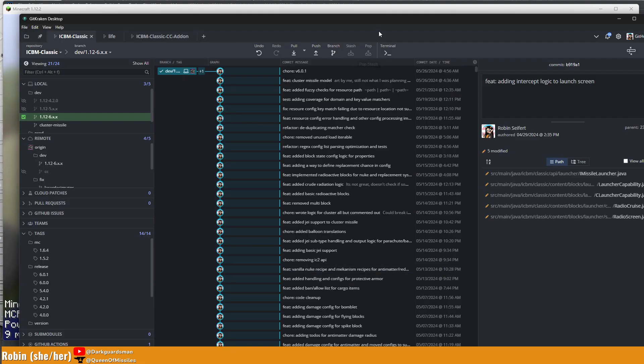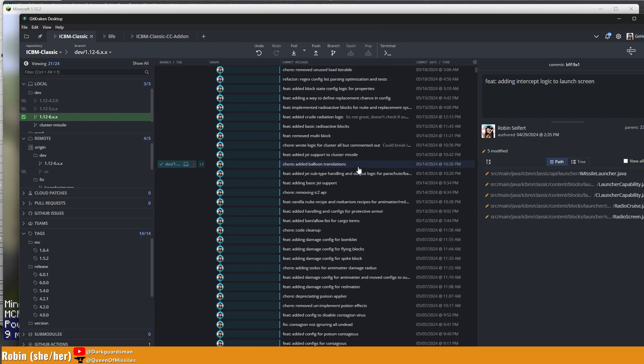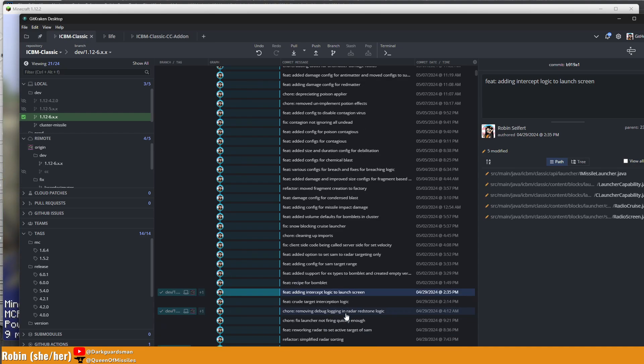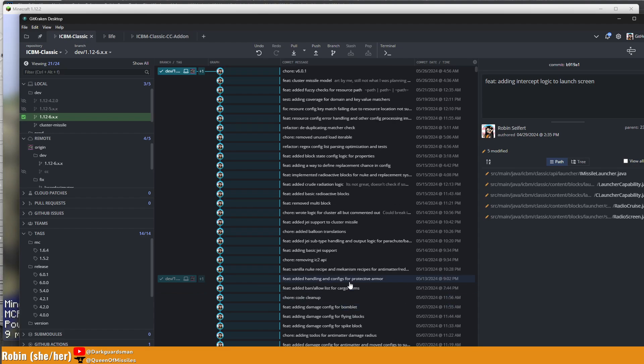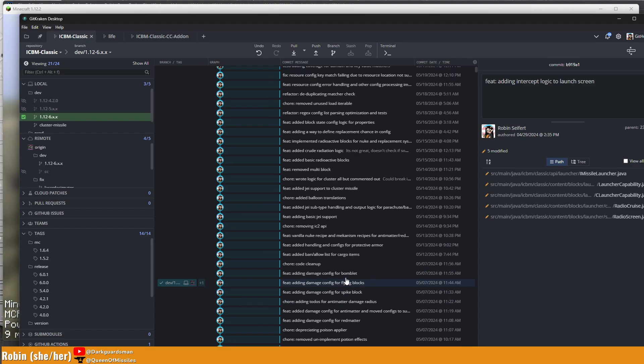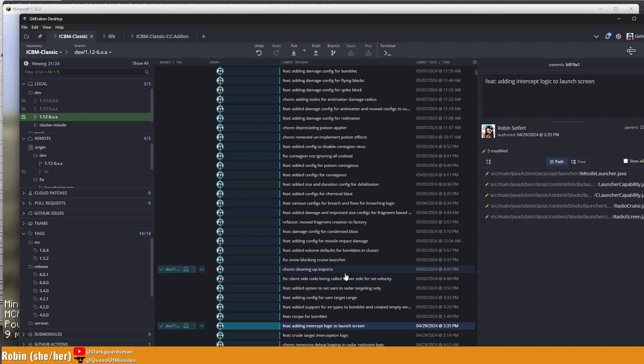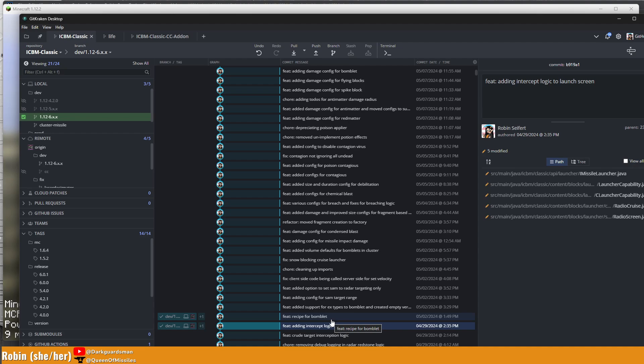To give you an idea of what the amount of changes look like, the last version, which was the 6 preview, was released back in about April. And now we're in May, so it's been about a month. Not as much work as I would have liked, but that's what happens when you try to plan ahead and then life keeps you from actually developing.